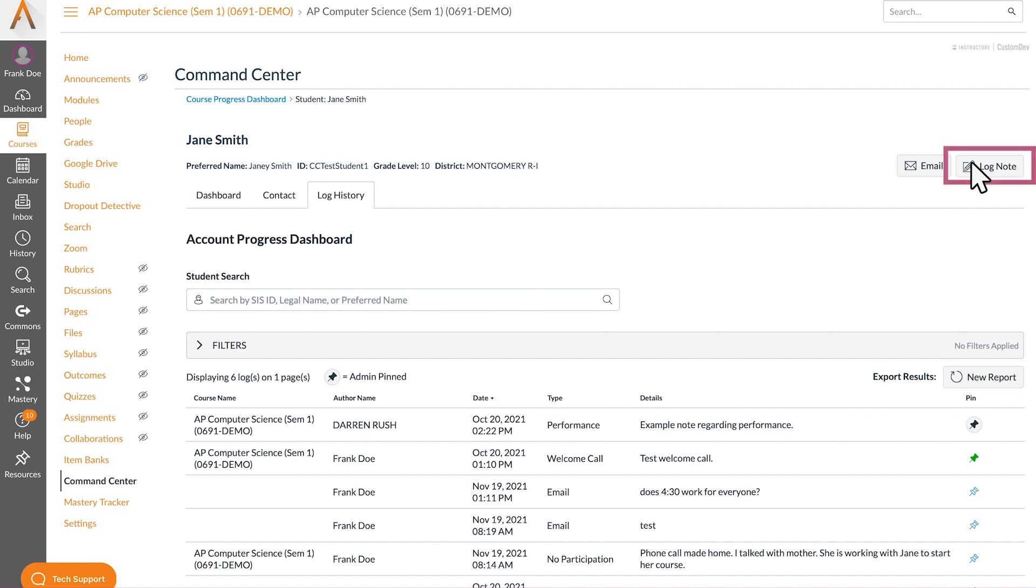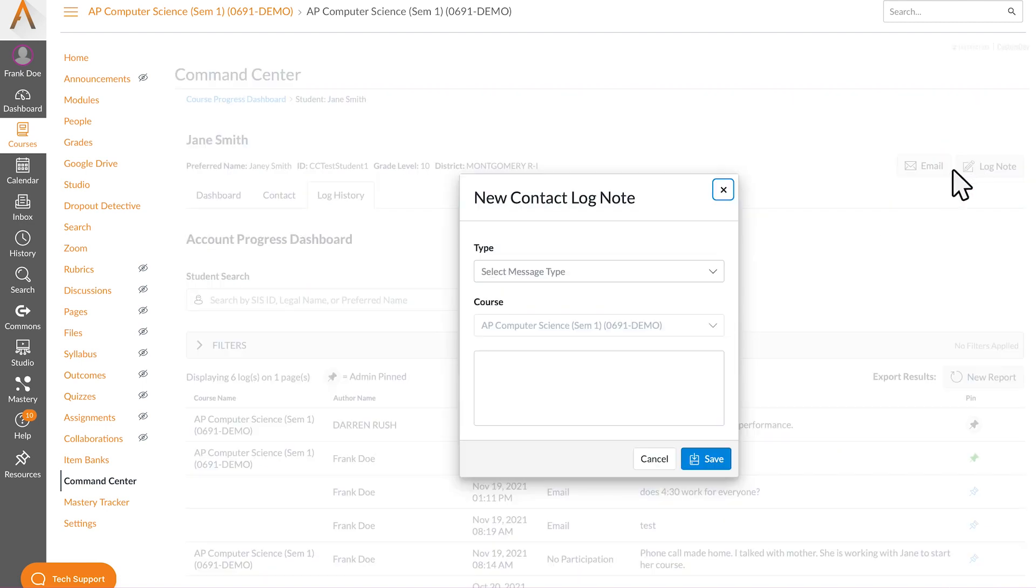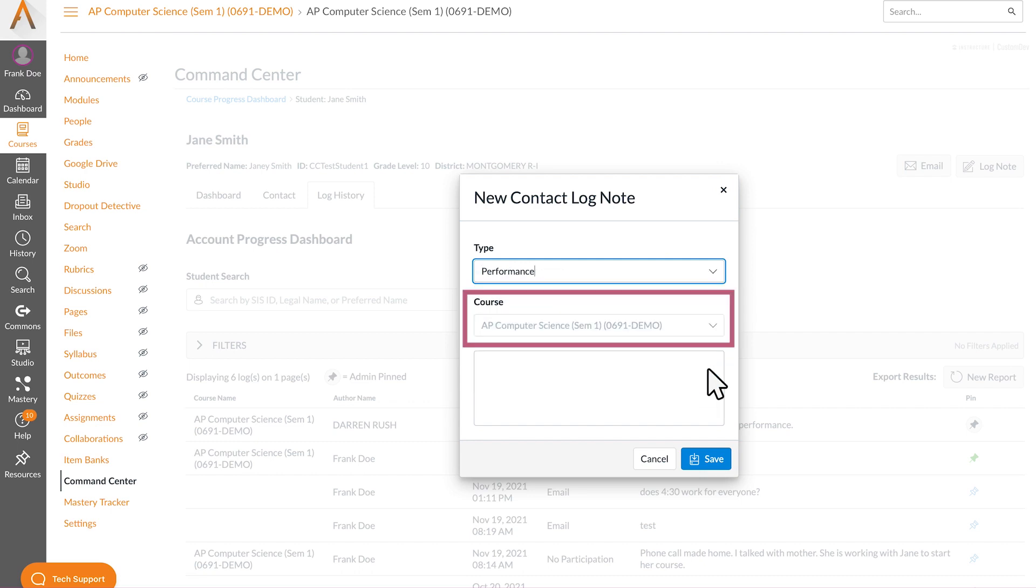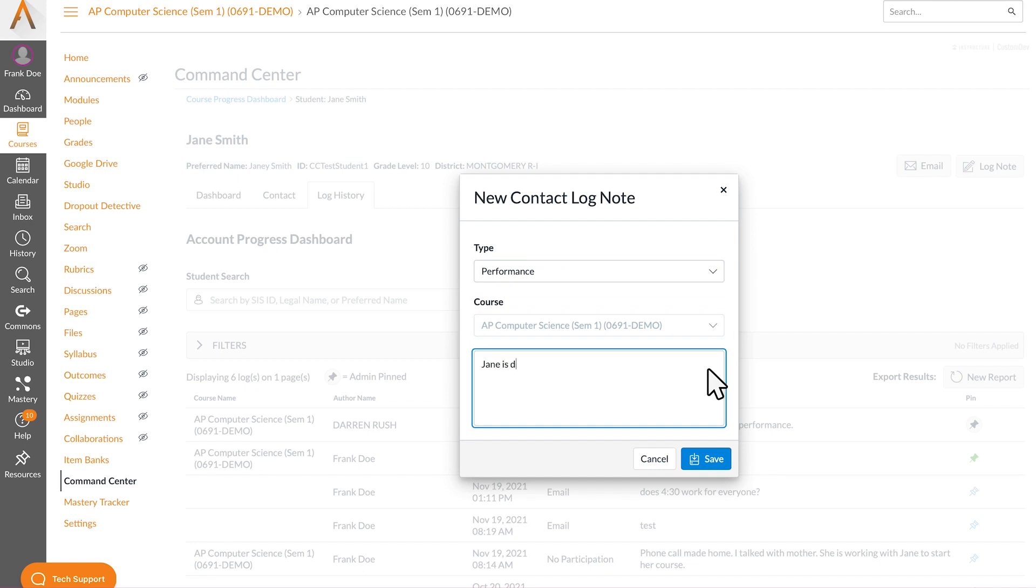Click log note on the individual student dashboard, select the message type, choose a course from the list the student is actively enrolled in, and enter your log entry in the text box.